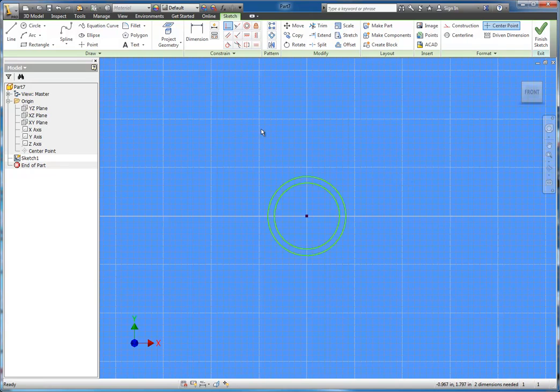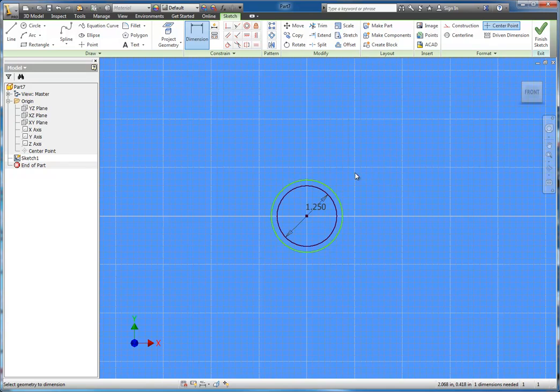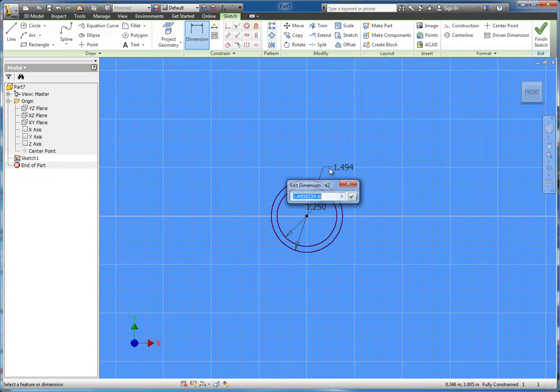We could also add dimensions to these by selecting a circle and clicking a dimension. I'm going to go ahead and type in 1.25 and I can do the same thing for this outside circle. Do 1.5.